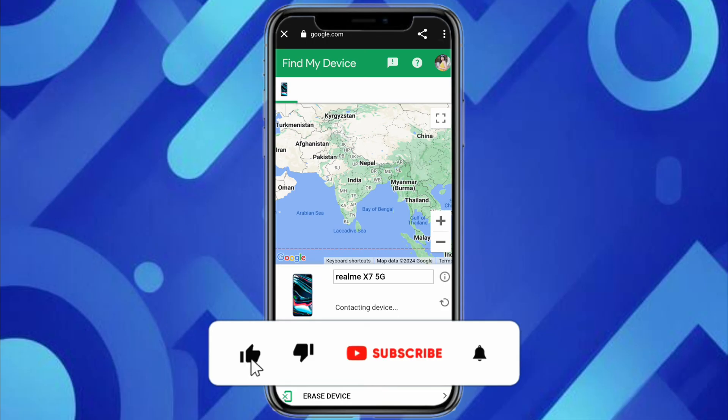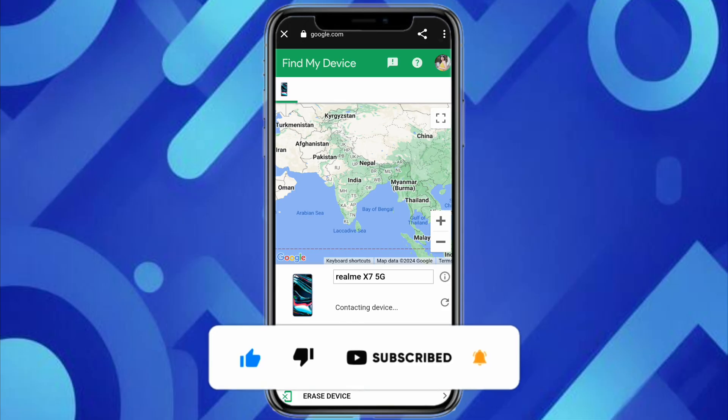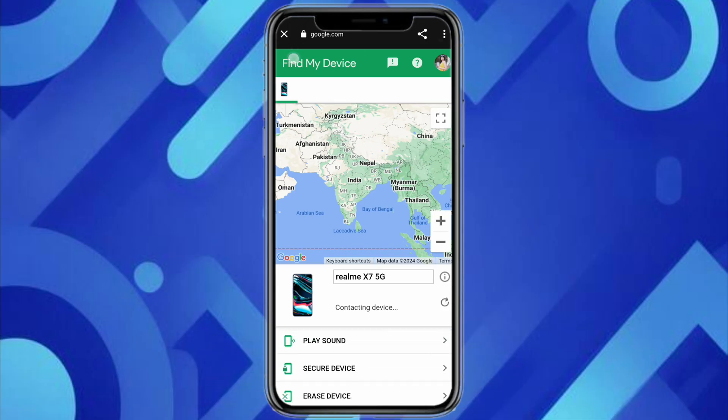If you find this video helpful, make sure to hit the like button and don't forget to subscribe to our channel for more such informative videos. I'll see you next time.